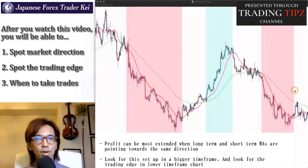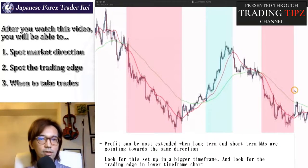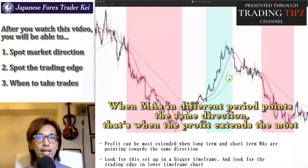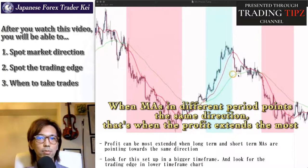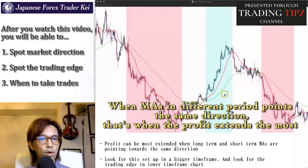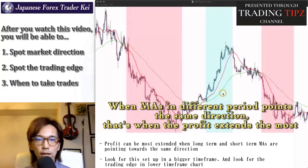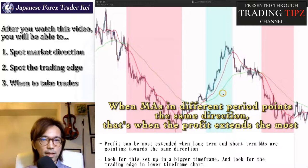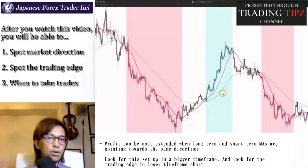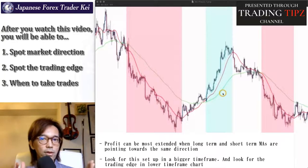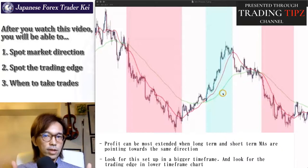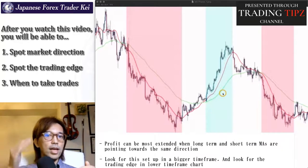So again, the point is when the MAs with different settings — different periods — are pointing towards the same direction, that's when the profit can be extending the most, like in this red zone and this blue zone here. They are pointing towards the same direction, and that's when the profit can keep extending the most. And when you find this on a bigger timeframe, you go to a smaller timeframe chart, and when the moving average on that lower timeframe chart points towards the same direction as the bigger timeframe, that's when you can be more positive to take trades towards that direction.